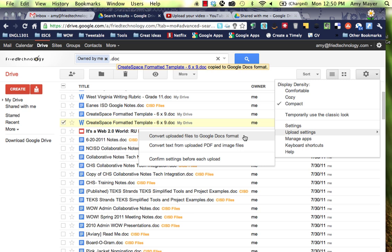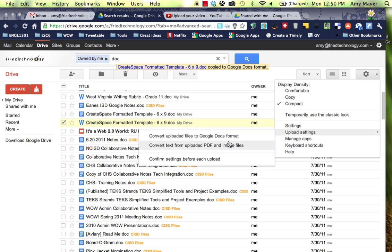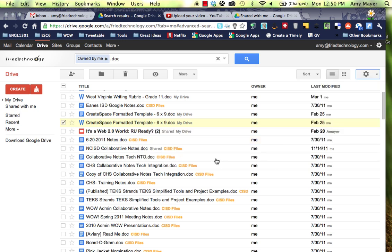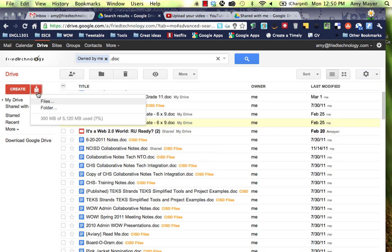I can choose not to turn on confirm settings before each upload, and then any .doc, XLS, or PPT file that can be converted will automatically be converted. I can also choose to convert text from uploaded PDFs and image files. PDFs are not going to come over into Google Docs and be infinitely editable like a Word document is. You can change those or you can choose to confirm settings on each upload.